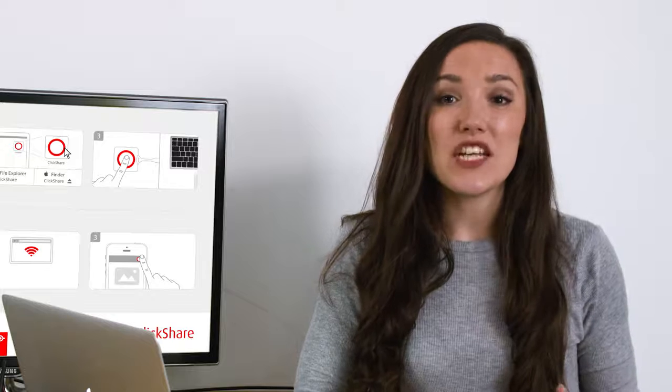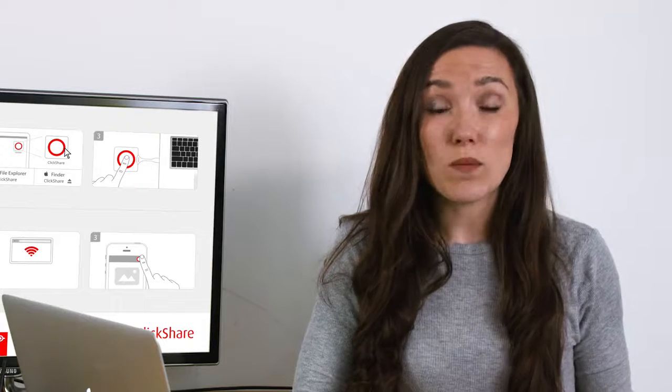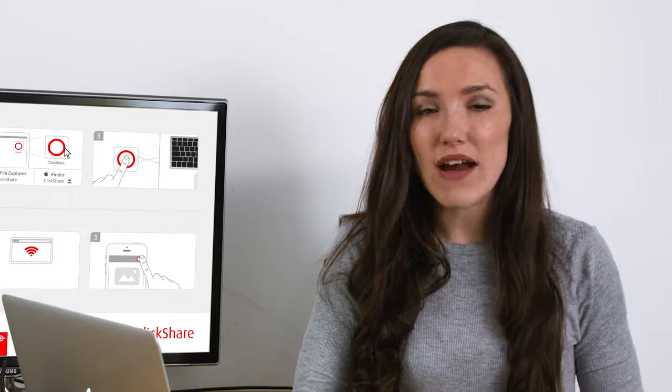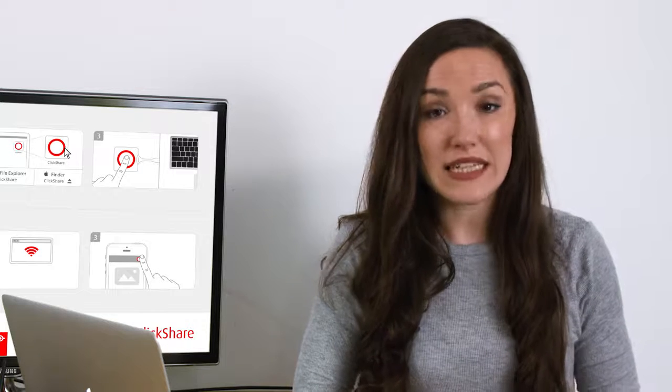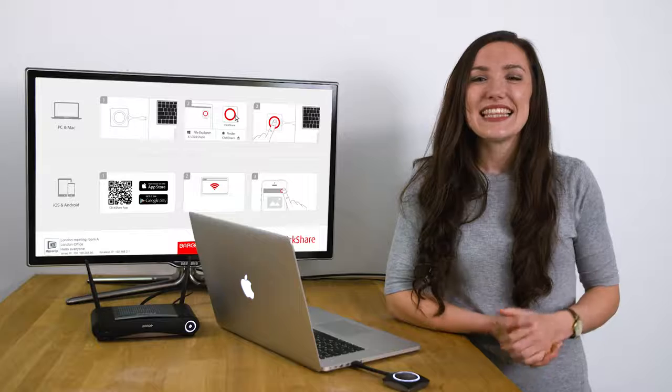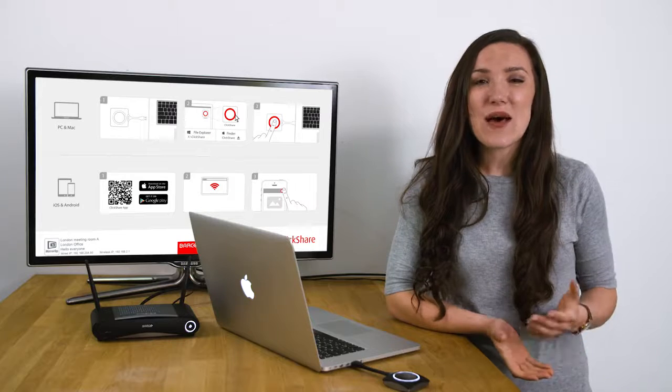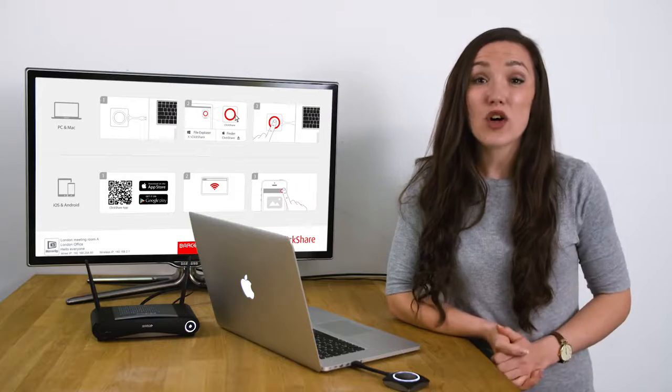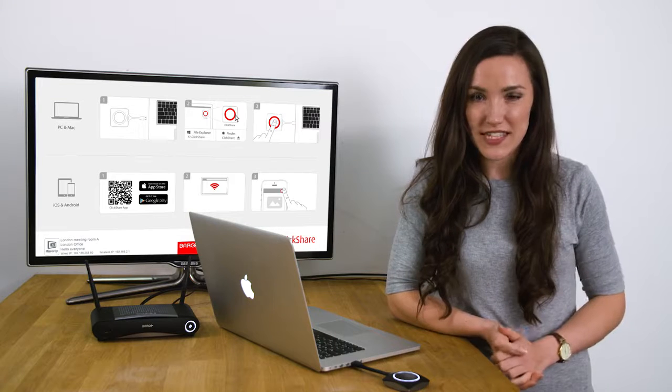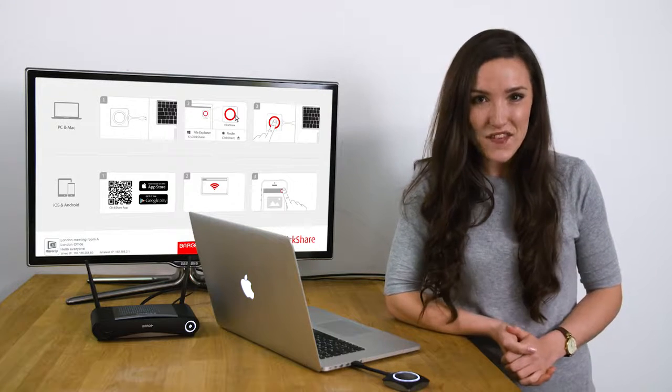If you're managing 10 or more ClickShare-based units, we recommend using the ClickShare management suite. This allows you to update firmware across your fleet of ClickShare devices throughout your enterprise.